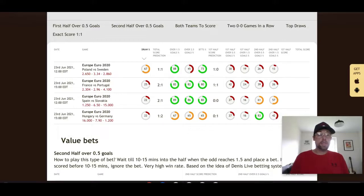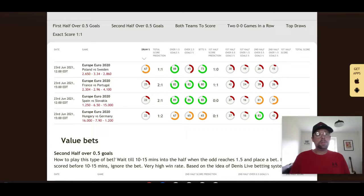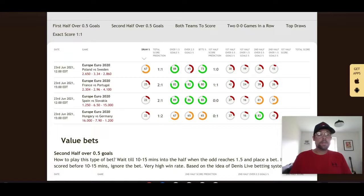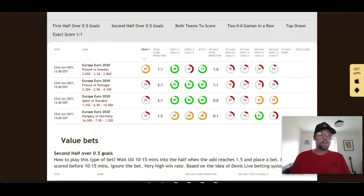Sweden are top of Group E going into their game against Poland on four points, having defeated Slovakia and drawn with Spain. They're not scoring many goals — their only goal came from the penalty spot. I don't think this will be high-scoring. I think it could finish 1-1. If it does, Poland will go home from the tournament — they have to win to have any chance of going through. But I can't see them doing it. I like that 1-1 scoreline with Sweden getting through to the last 16.